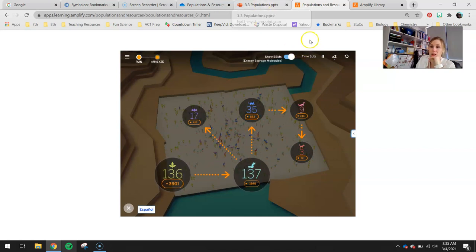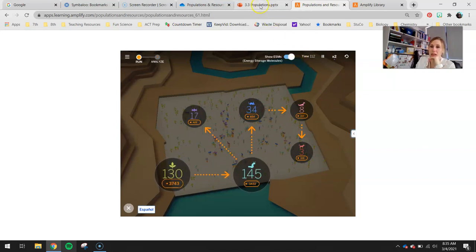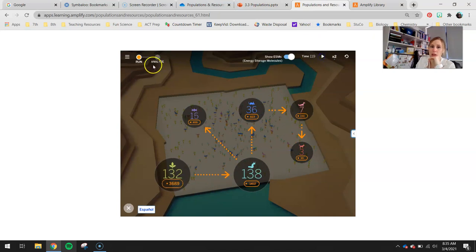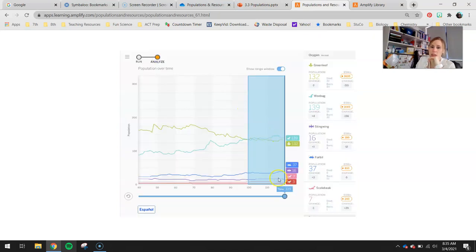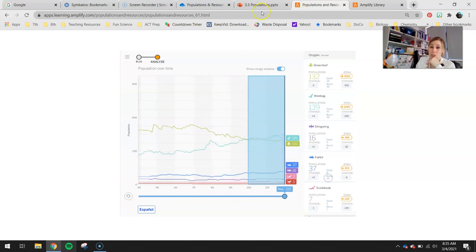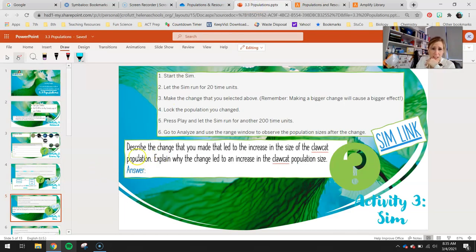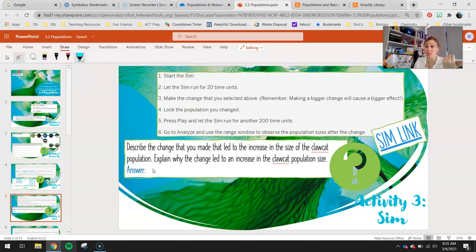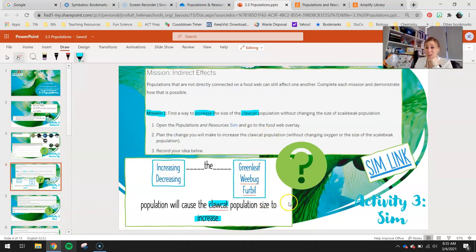Once you hit 200 time units, hit pause, then hit analyze. You can click and drag to go back before the changes you made and after the changes to observe some data. If you don't increase your claw cat population, go back to slide four, erase what you put, pick a new thing to test, and move on.